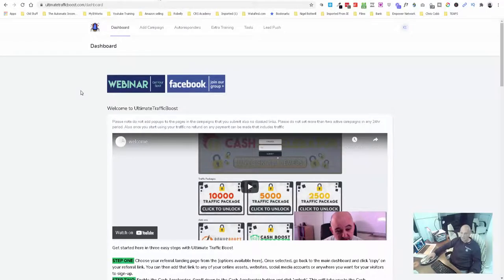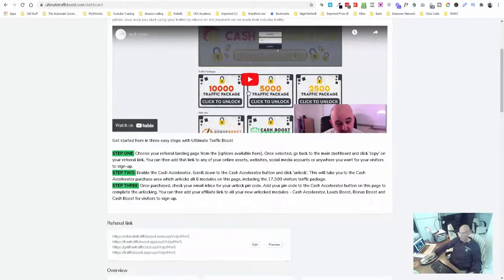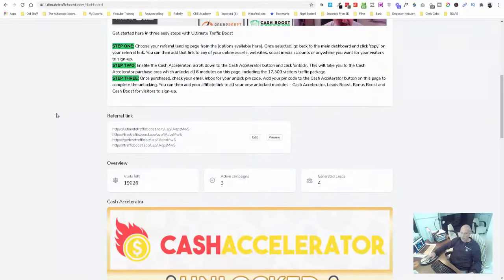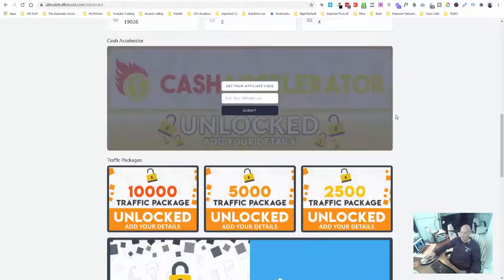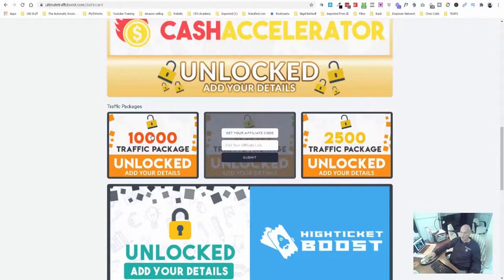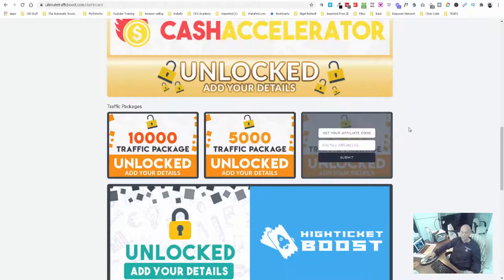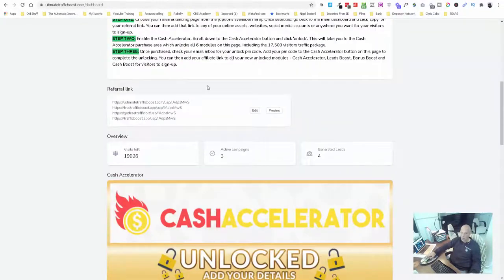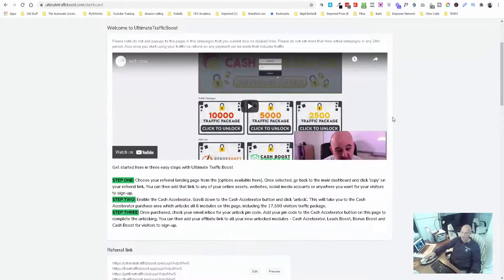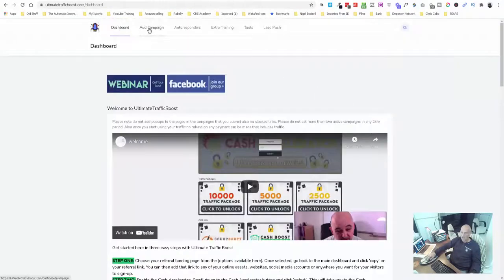Let me quickly show you behind the scenes. In the dashboard when you come in here, you've got a little demo video, and you've got your visits. Once you've started sharing and giving away free traffic, those people will come in here and purchase additional traffic packs that you get a hit back on, which is just unbelievable. They've got their own pre-made links and lots of other stuff in here.